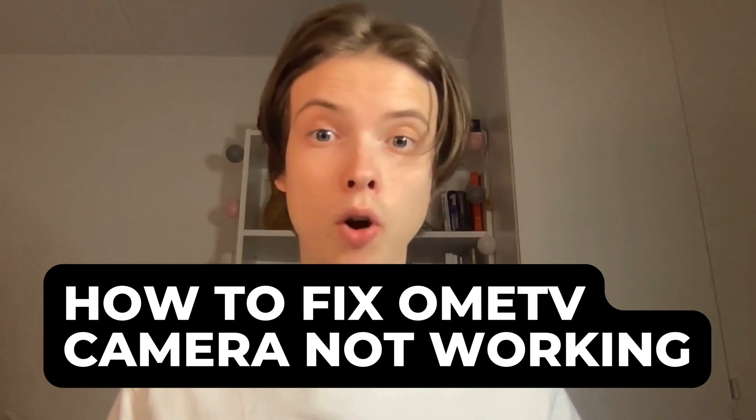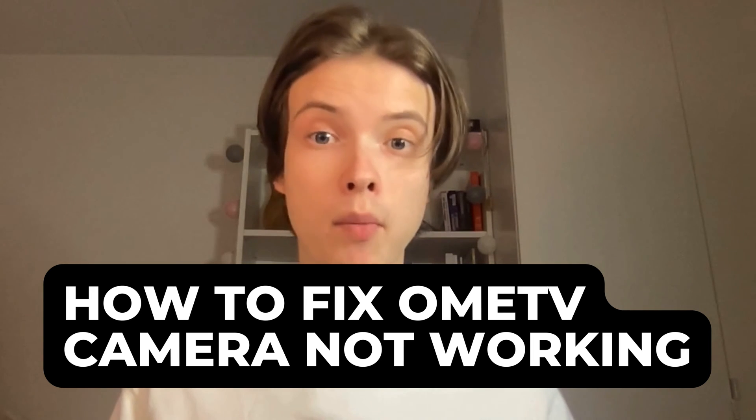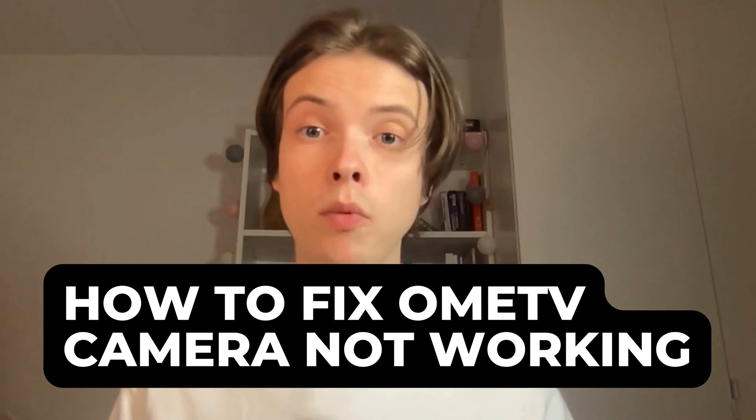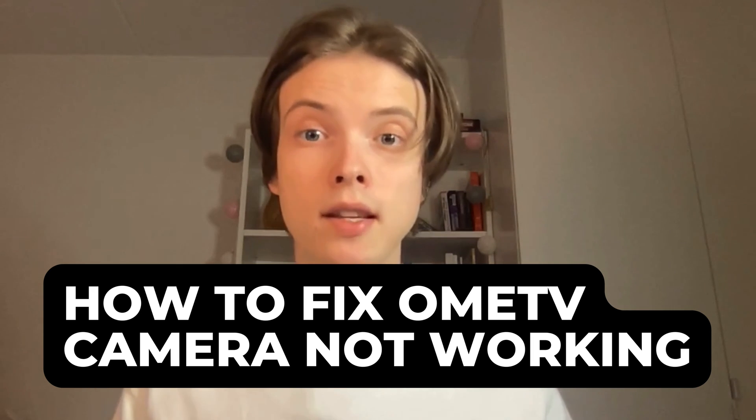Are you having problems with your Ome TV camera not working and you want to be able to fix this? Well then you have come to the perfect video because in this video I'm going to show you step by step exactly how to fix this issue, but it is very important that you watch this video and follow along step by step to make it work.